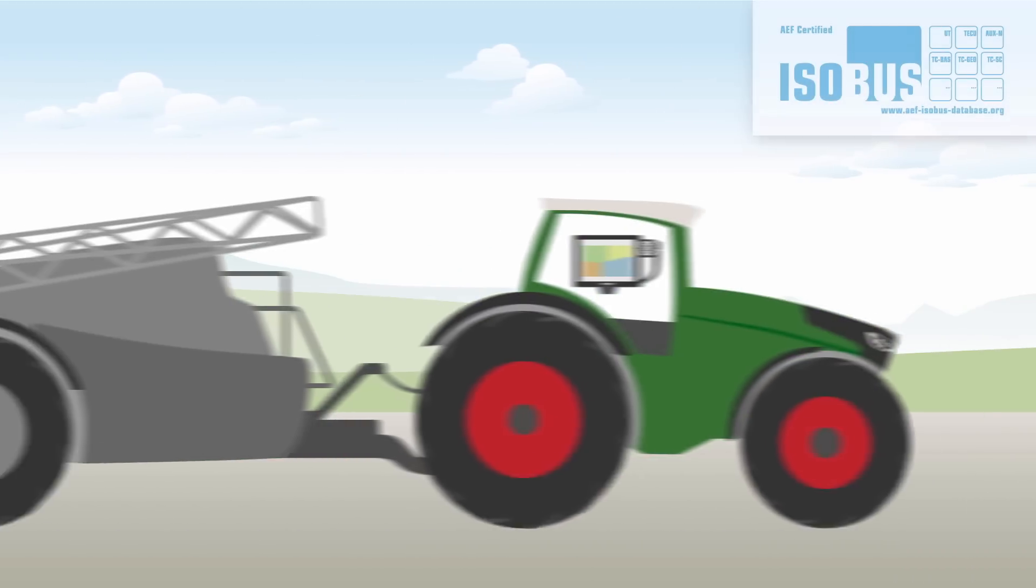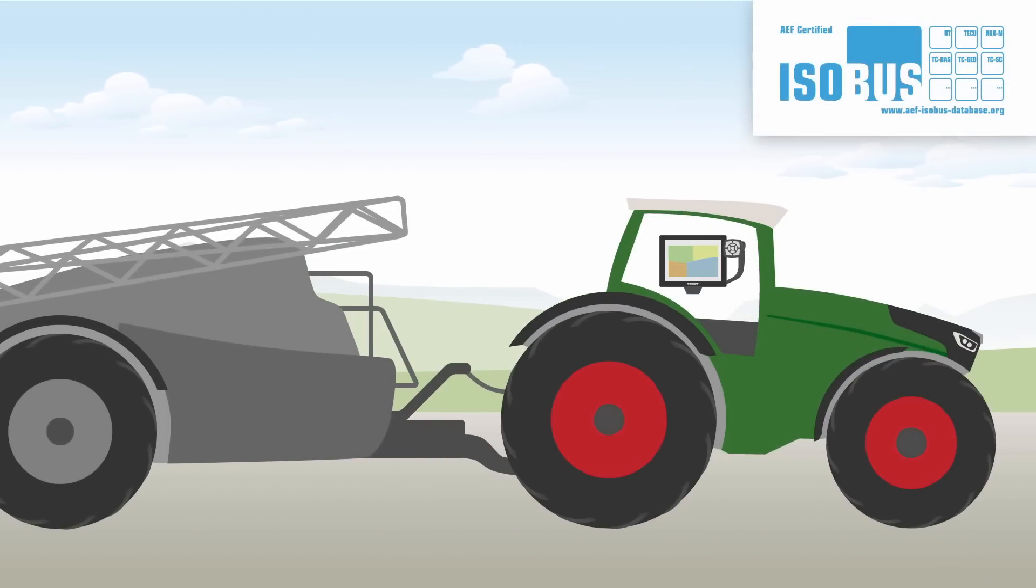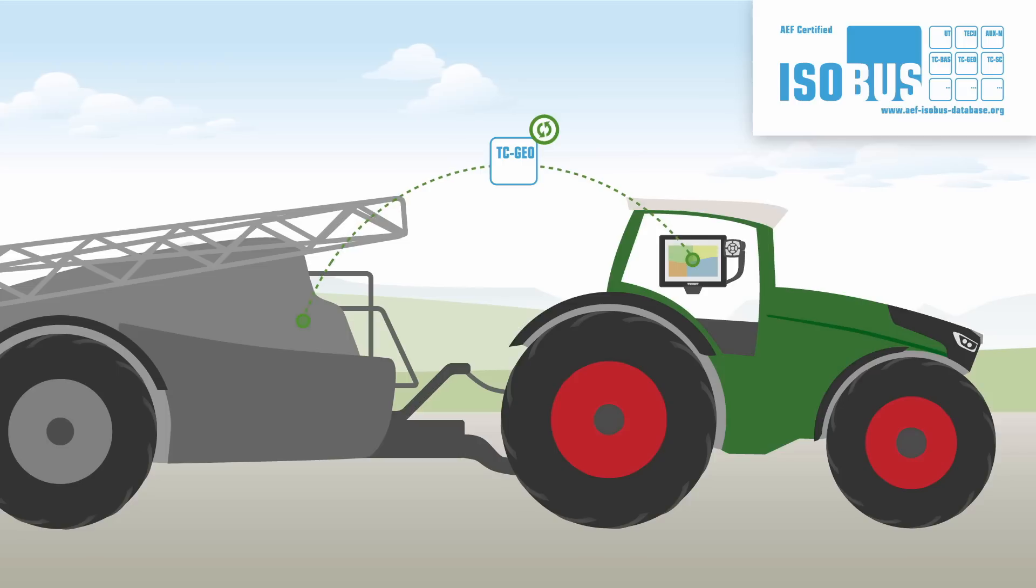During operation, the Fendt tractor continuously transmits the data from the application map to the implement using the ISOBUS standard TC-Geo.